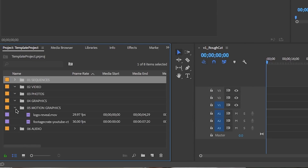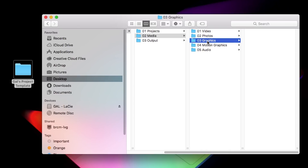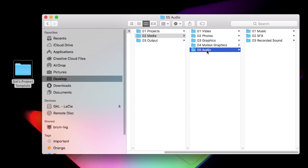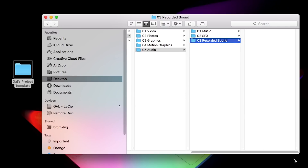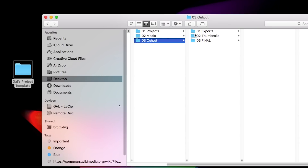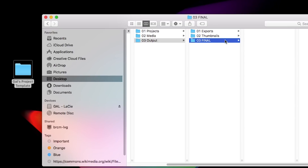Next, I have a folder for media. Here I have folders within it for video, photos, graphics, motion graphics, and audio. While most of these folders are empty, I tend to keep a few graphics or audio tracks that I often use in my video productions. And lastly, I have an output folder — this is where I save all of my finished exports from my video projects or thumbnails. It's nice to have one place where all of that goes.